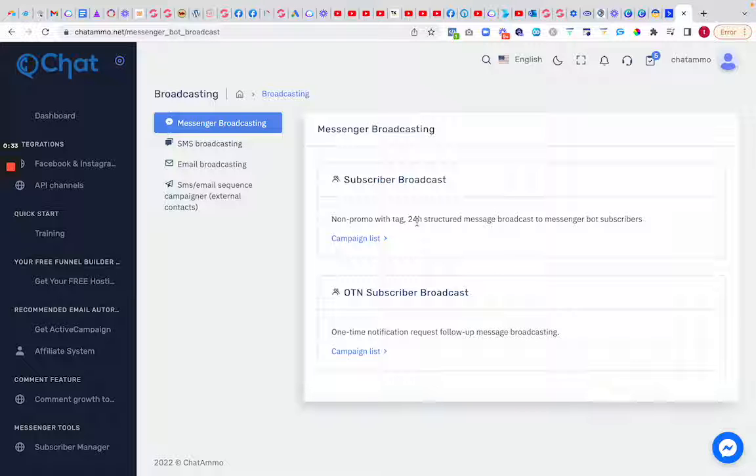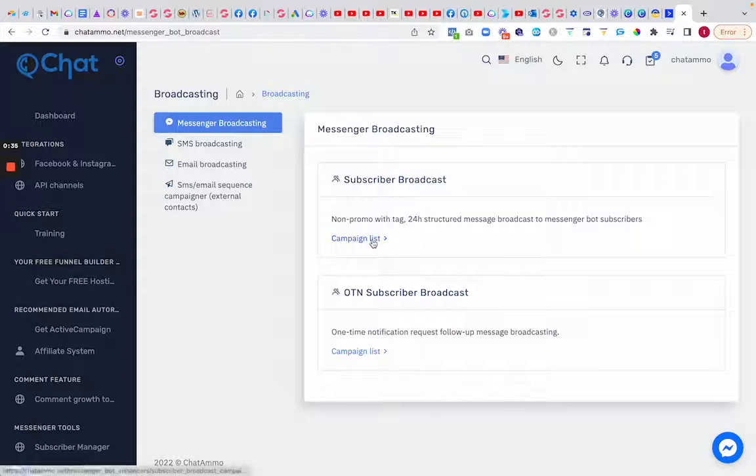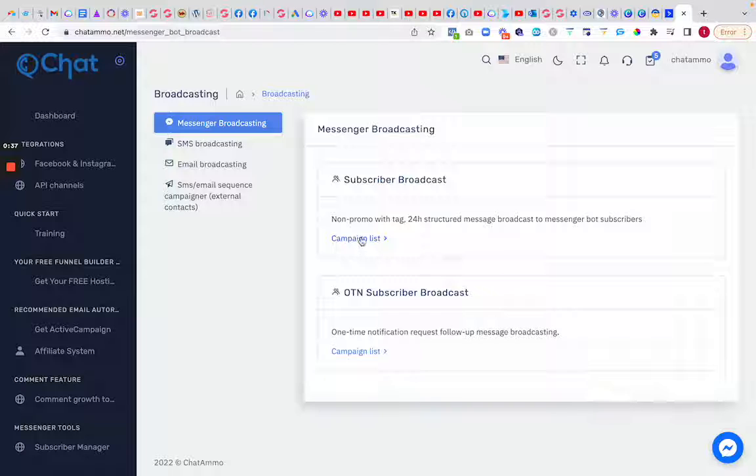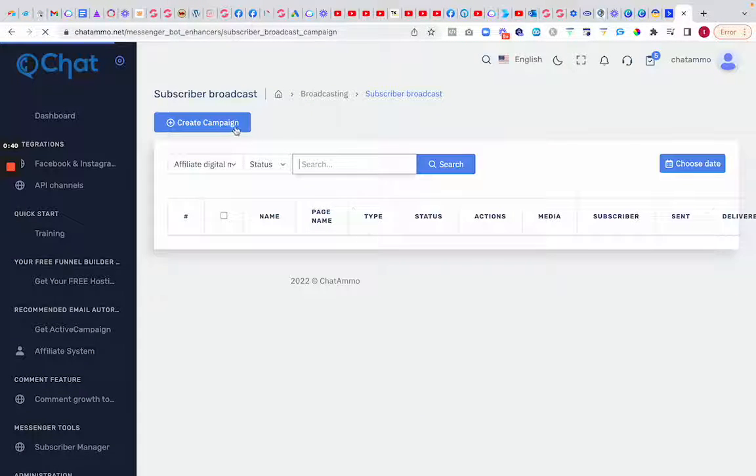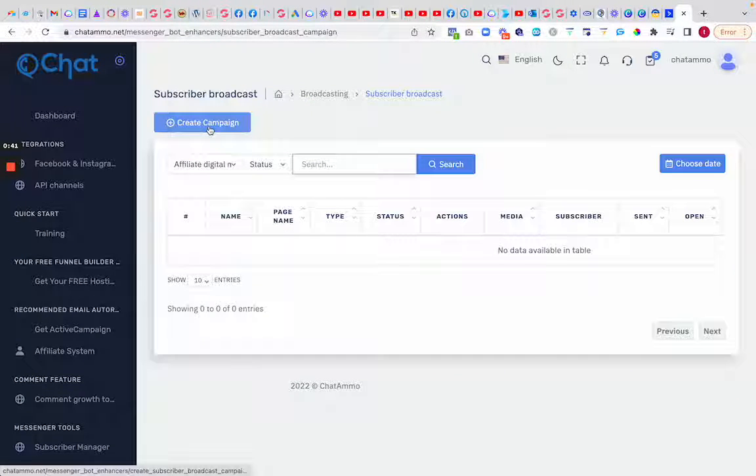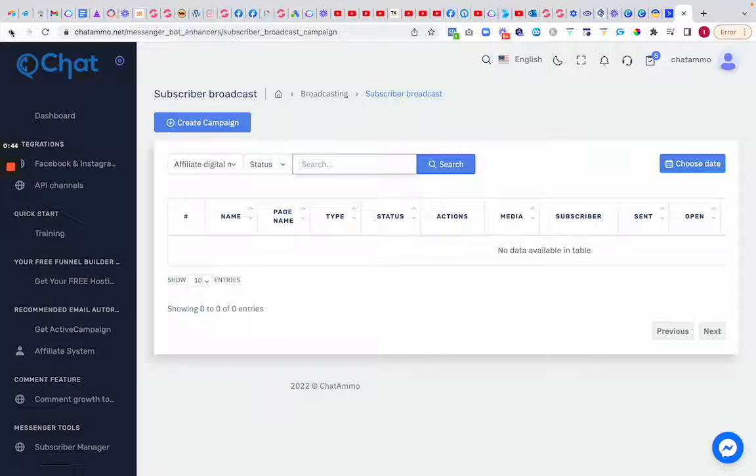What that means is you can send out a campaign list to anybody in your entire chatbot, so you can get in contact with them anytime you want. You can choose a date and everything else.